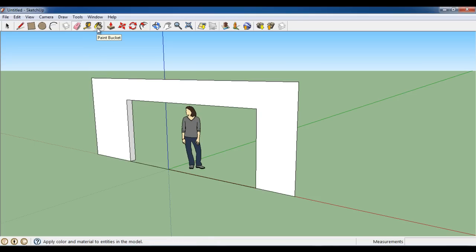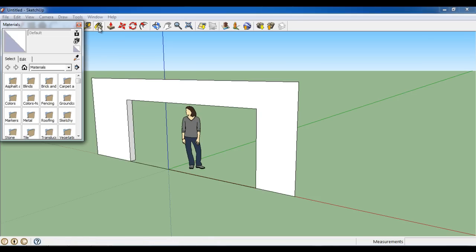Now select the paint bucket from the toolbar and select the stamped brick option to paint the 3D model.